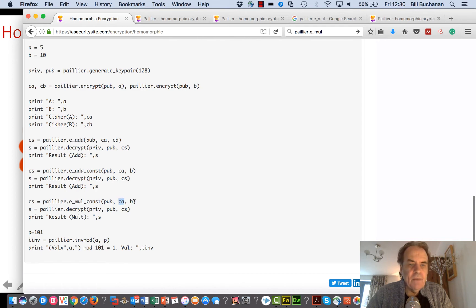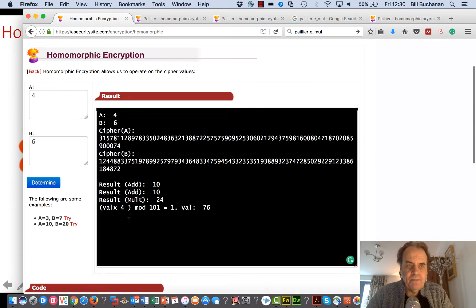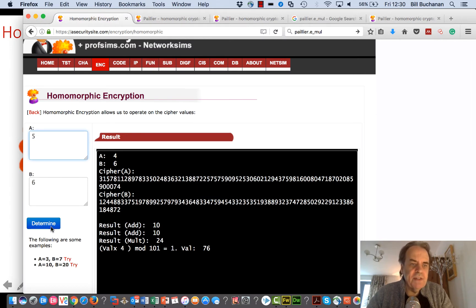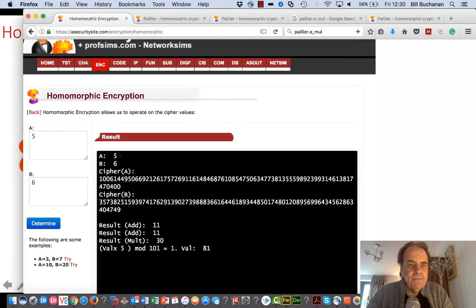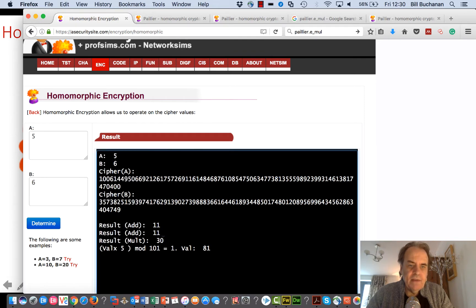We'll take our values five and six, generate our keys, and then create two cipher values. There's the result which is 11, and then we multiply that's 30.